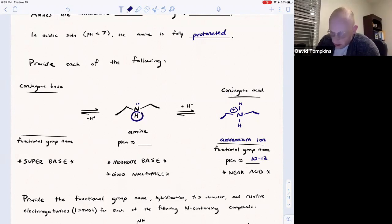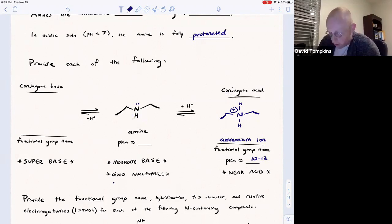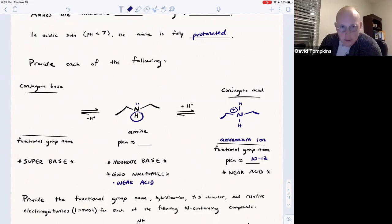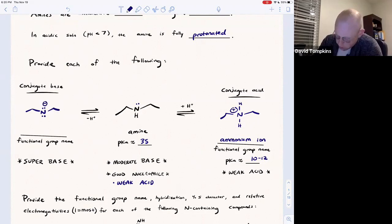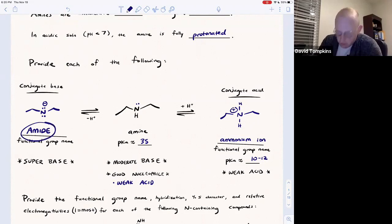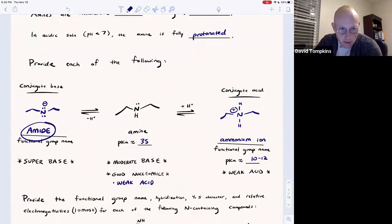The amine also has a proton itself that it can lose. So not only is it a moderate base and a good nucleophile, it's also very weakly acidic. The pKa of this proton is usually in the mid-30s — about 35 for a secondary amine.